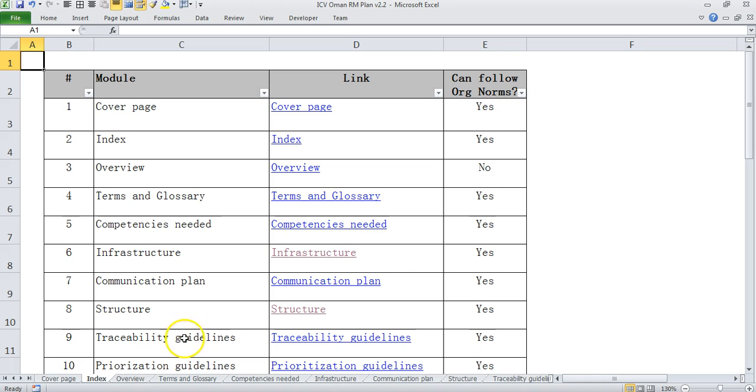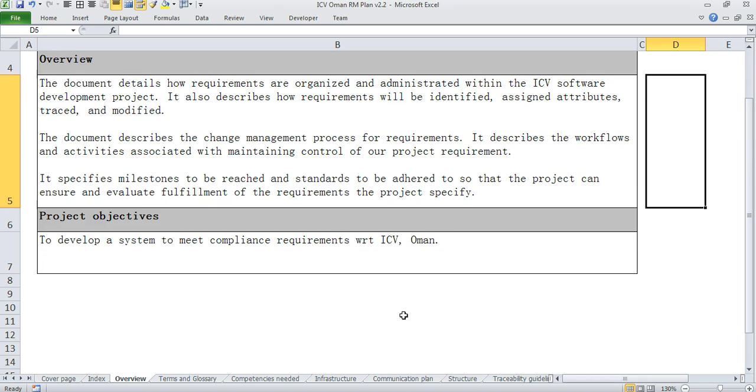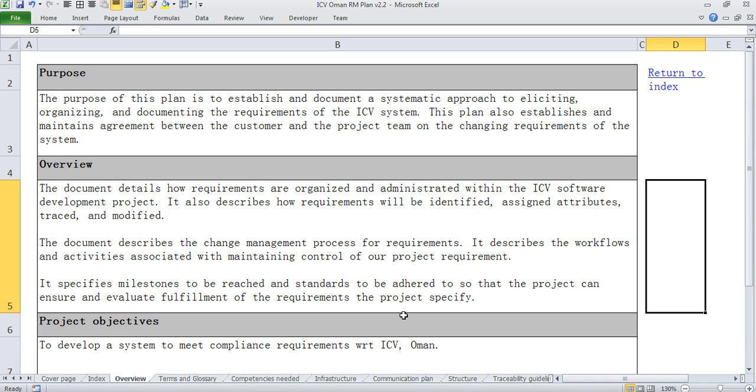The first tab that we start with is overview which gives you a little bit about why this document has been created, what is the purpose and who is the intended audience for this document.